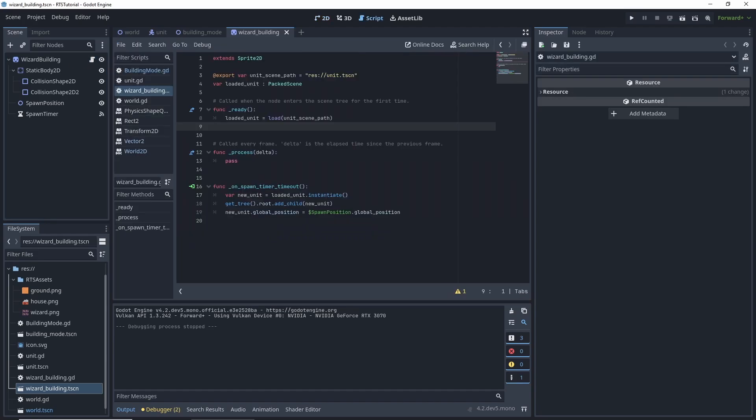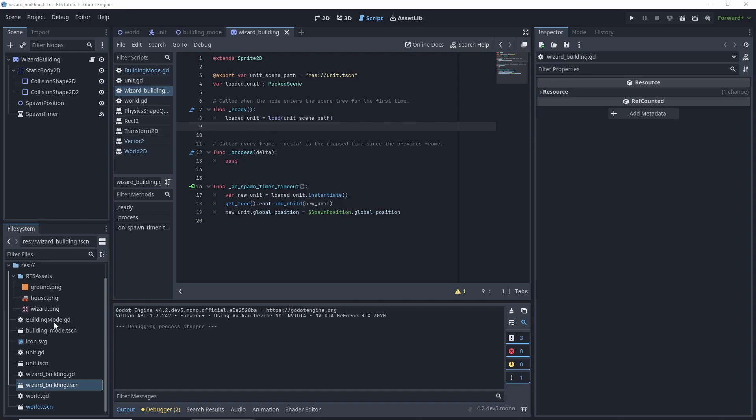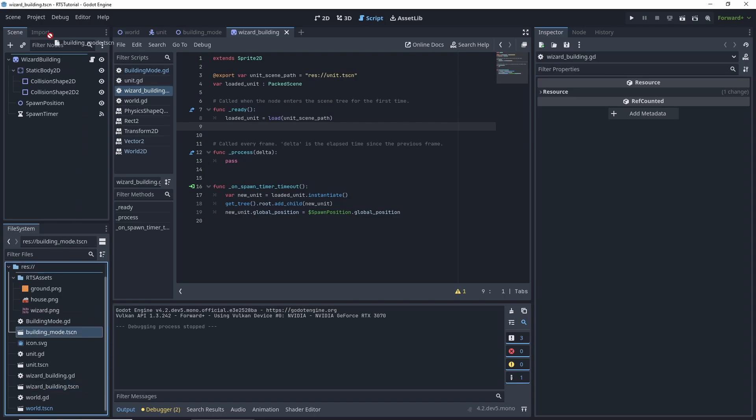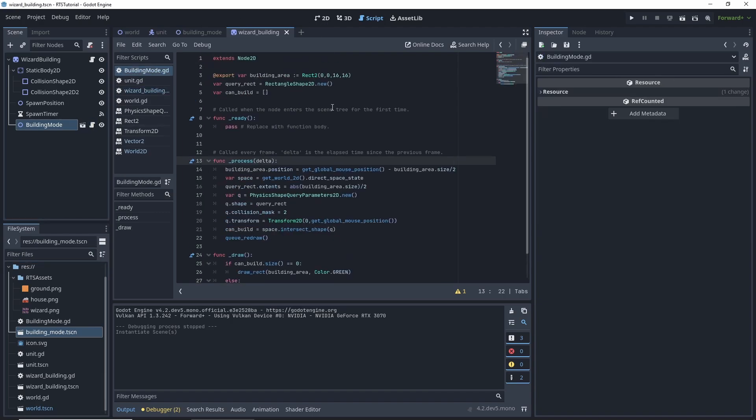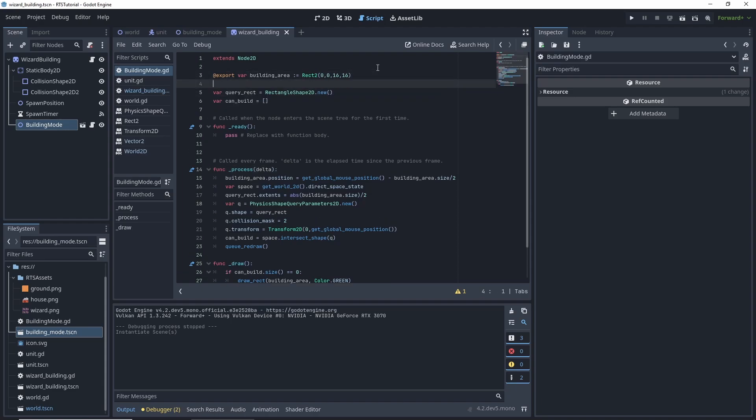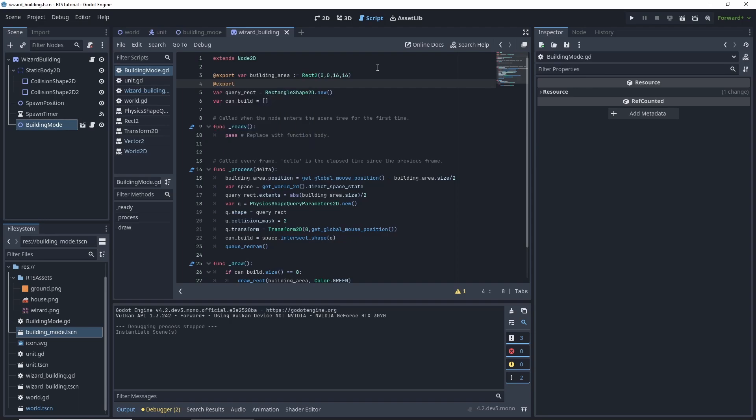So we're going to start off with our wizard building. Now one thing we're going to do is add this building manager, the building mode to our wizard building script. And we're going to edit the code to the building mode. We want to add a couple more variables.